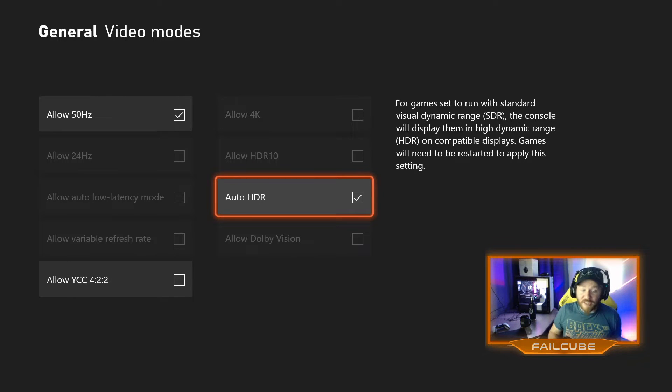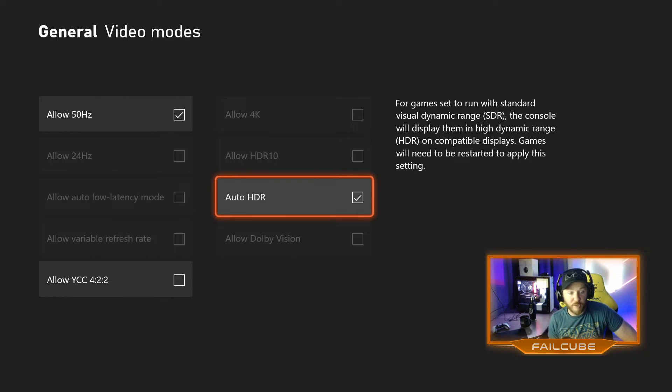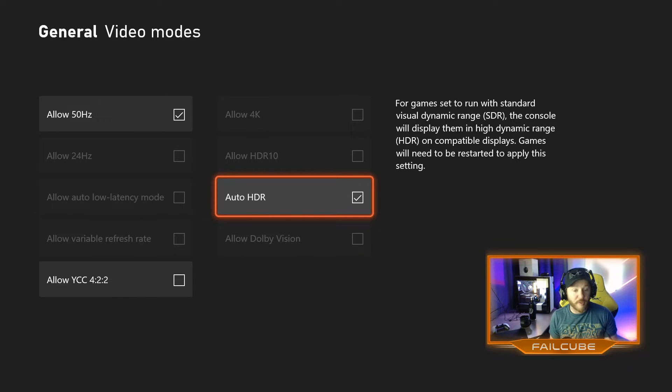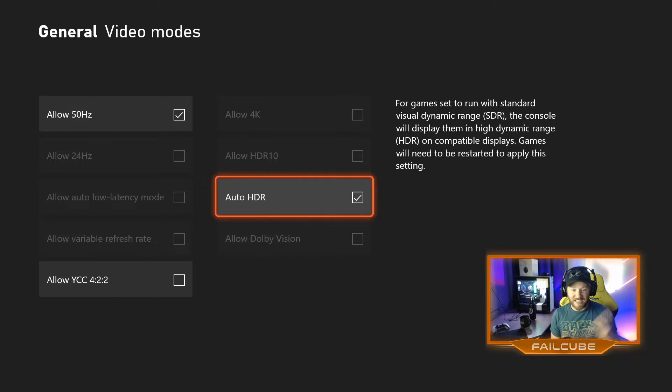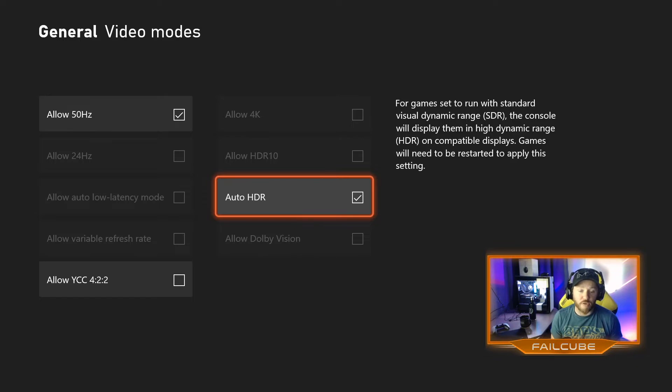You will not really see it unless you have an HDR-capable device. But from the demos I've seen, it does make a marked difference in the lighting and the deeper colors.